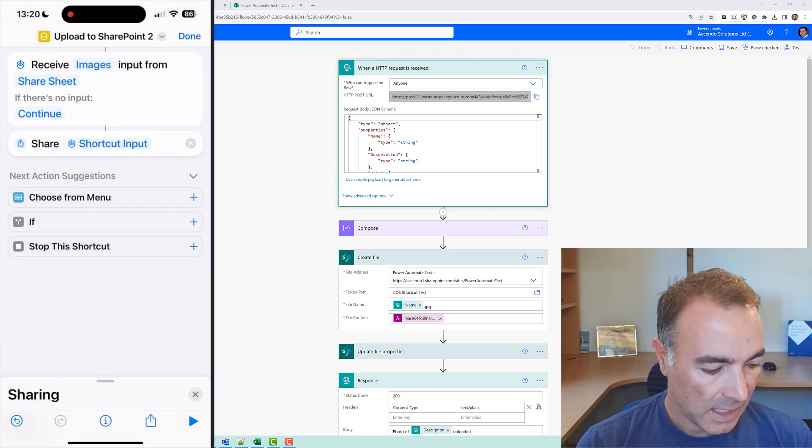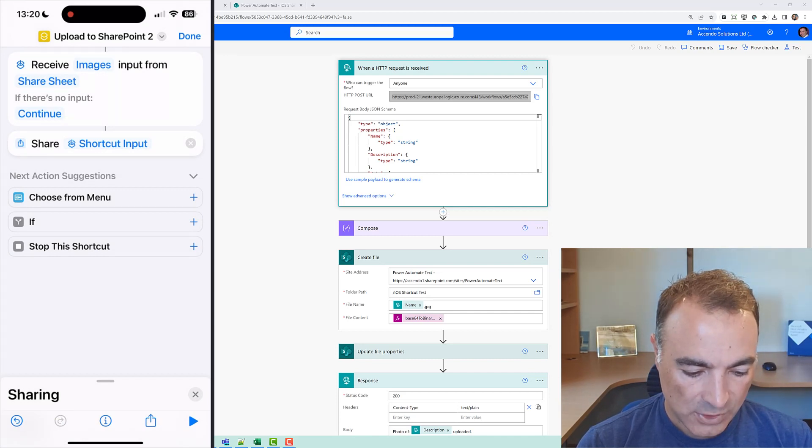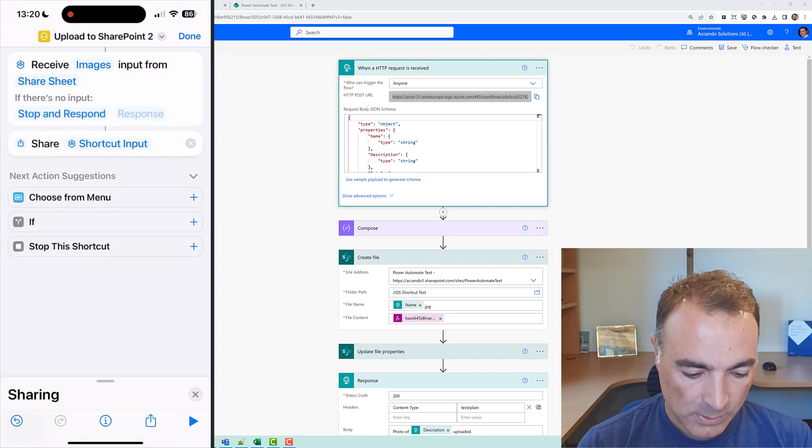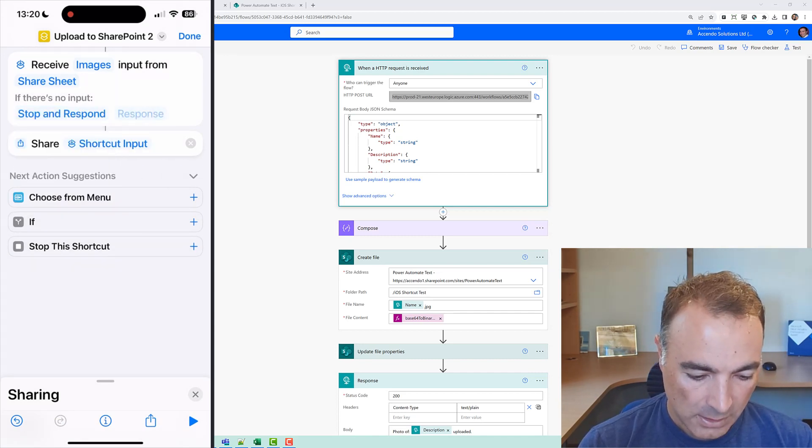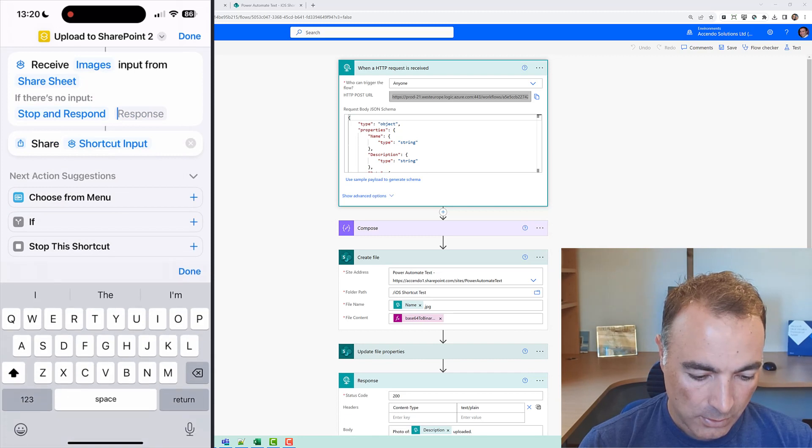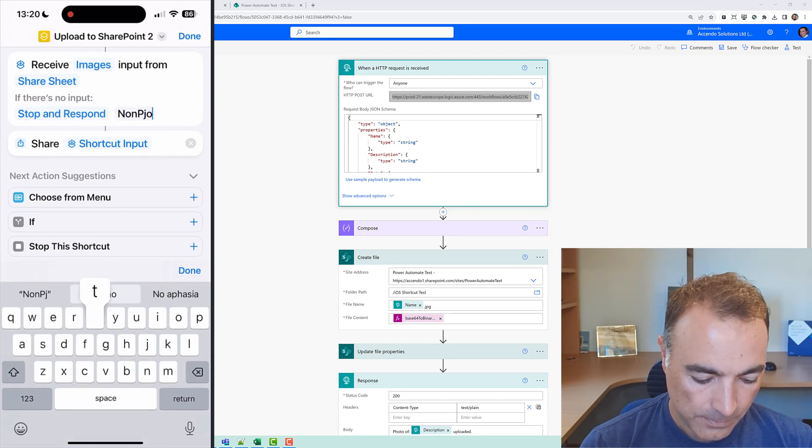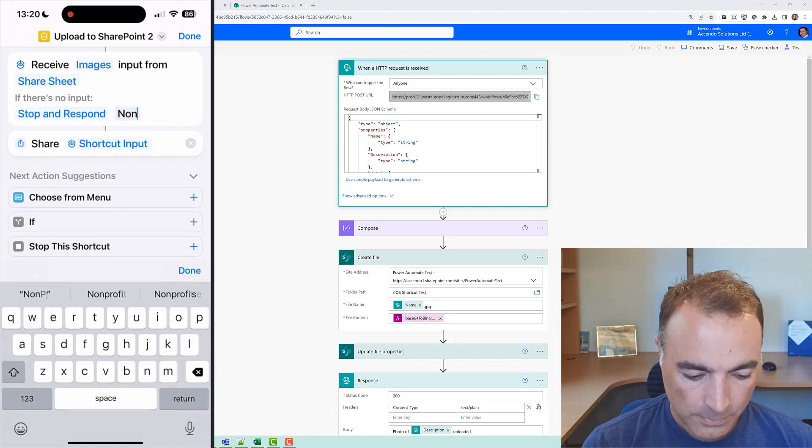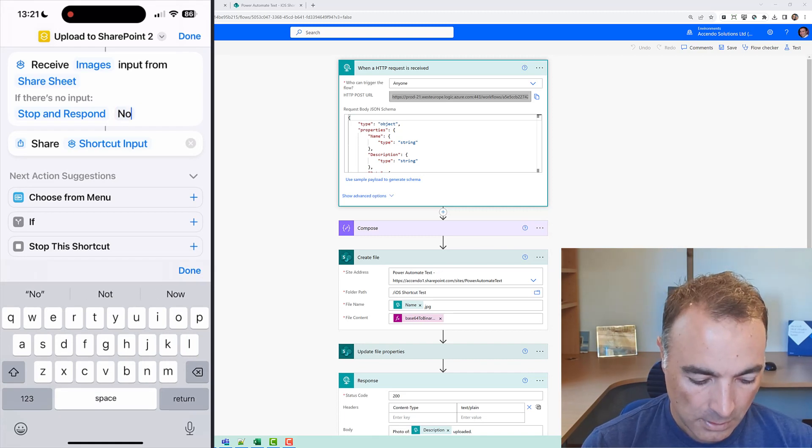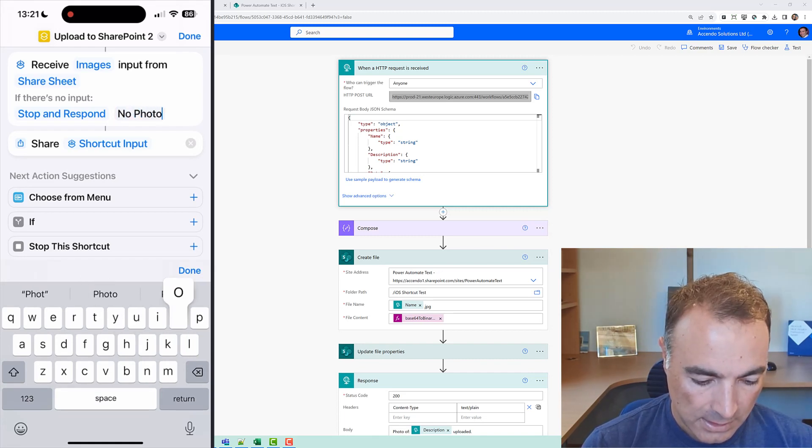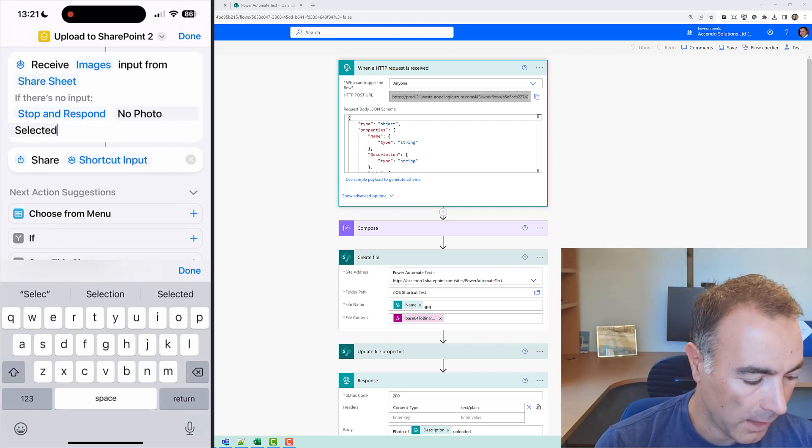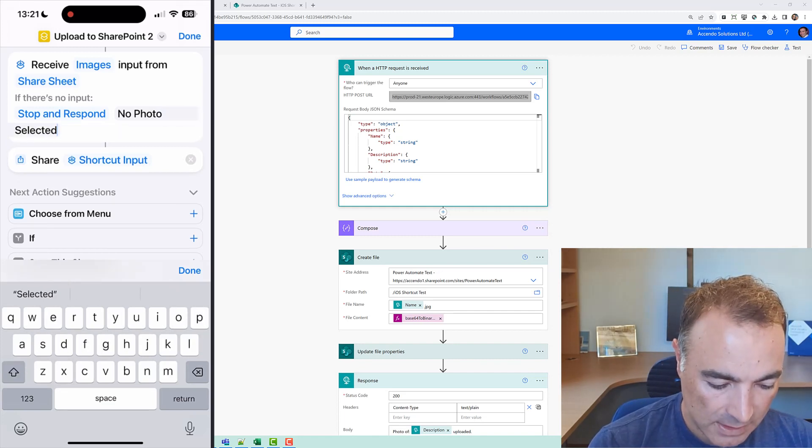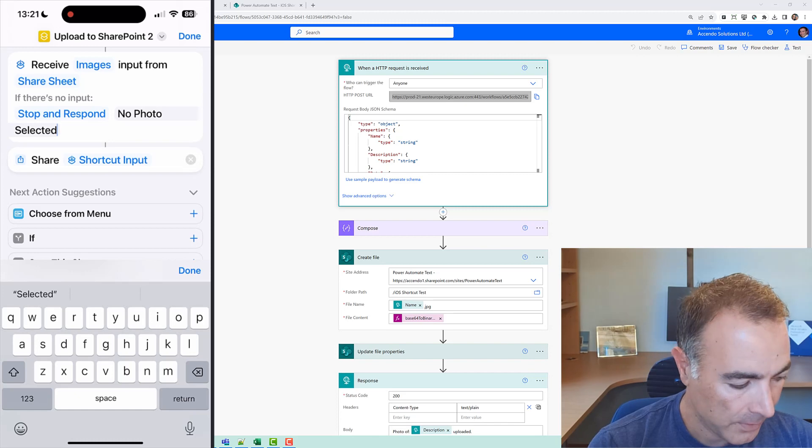So let's say if there is no input we'll stop and respond and our response will be no photo selected and then I am going to get rid of this share shortcut input here